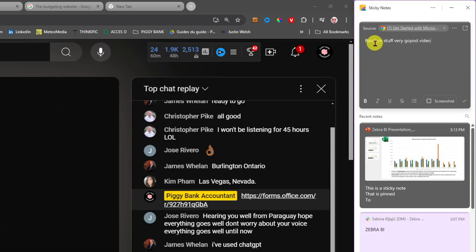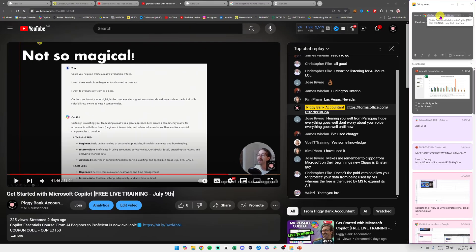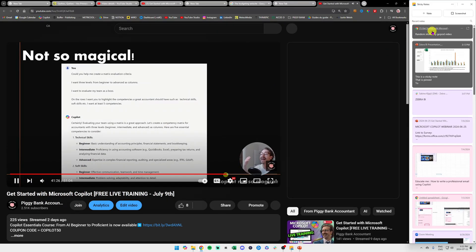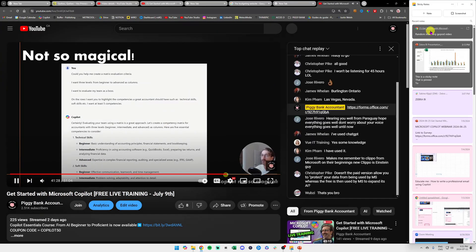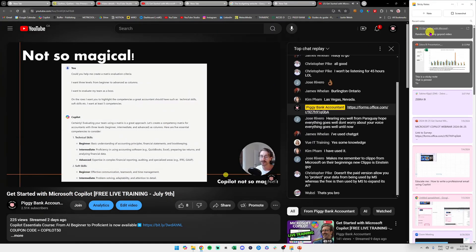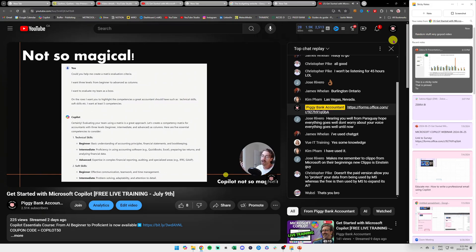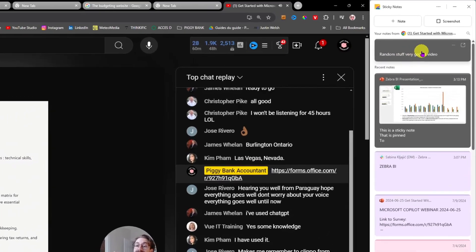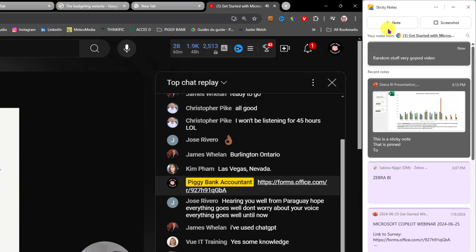Then if I just click here on the source, it is going to open the link to the actual video where I took the note. That is pretty amazing. And something that is really nice that Microsoft just added as well is the ability to take a screenshot.